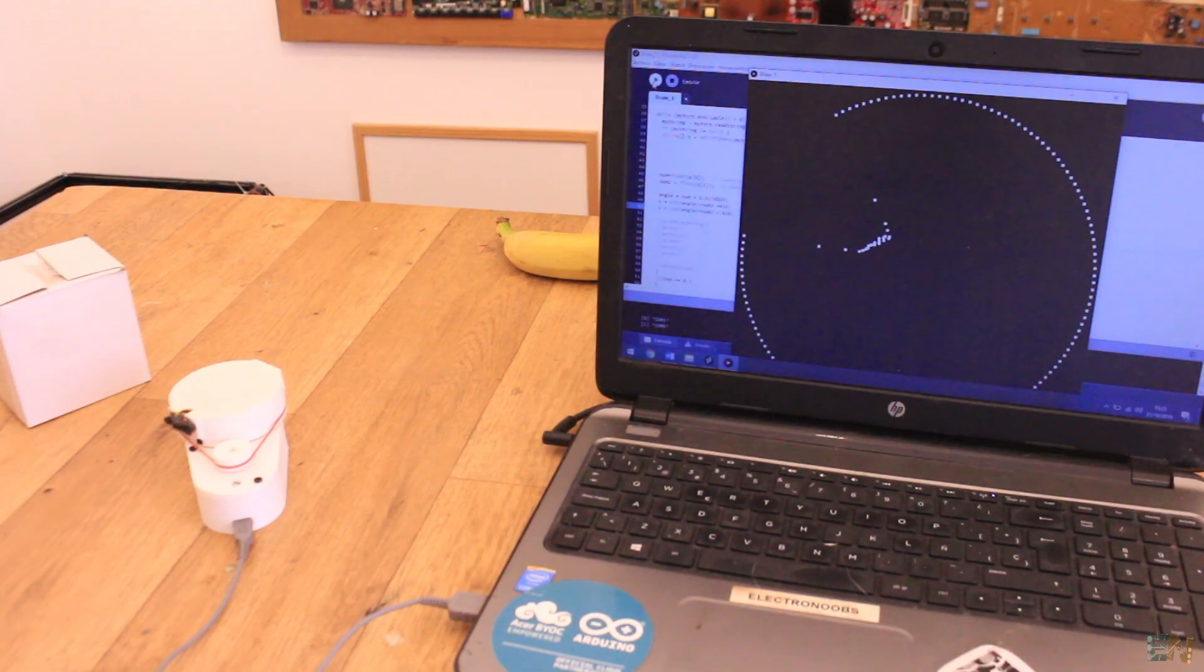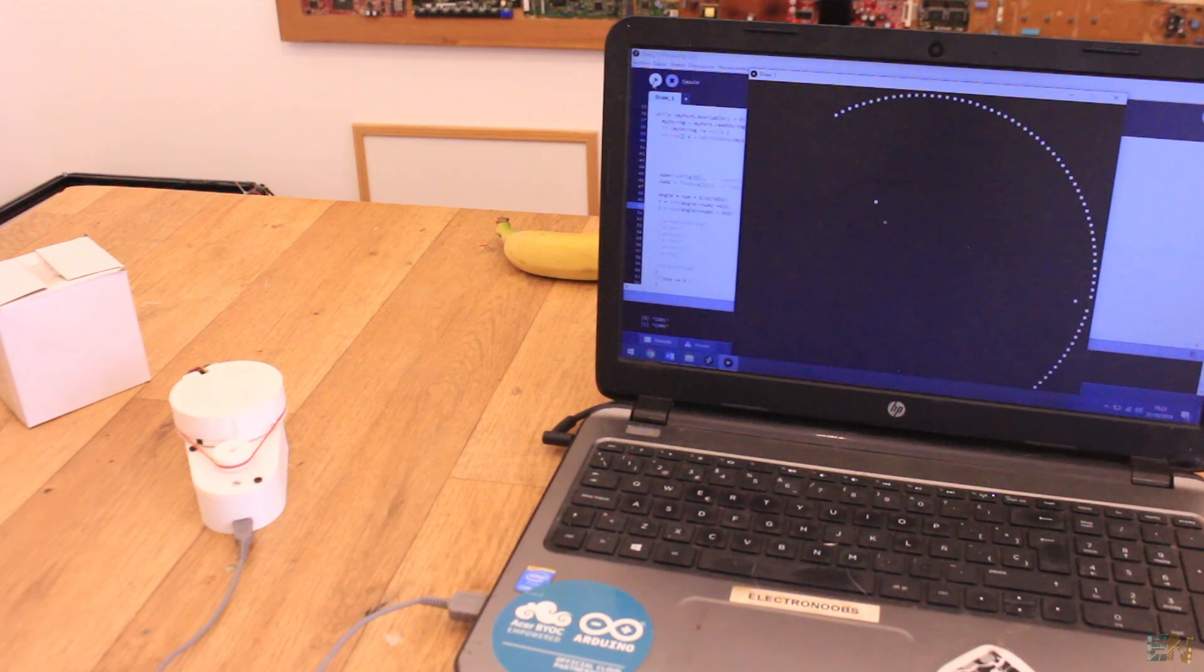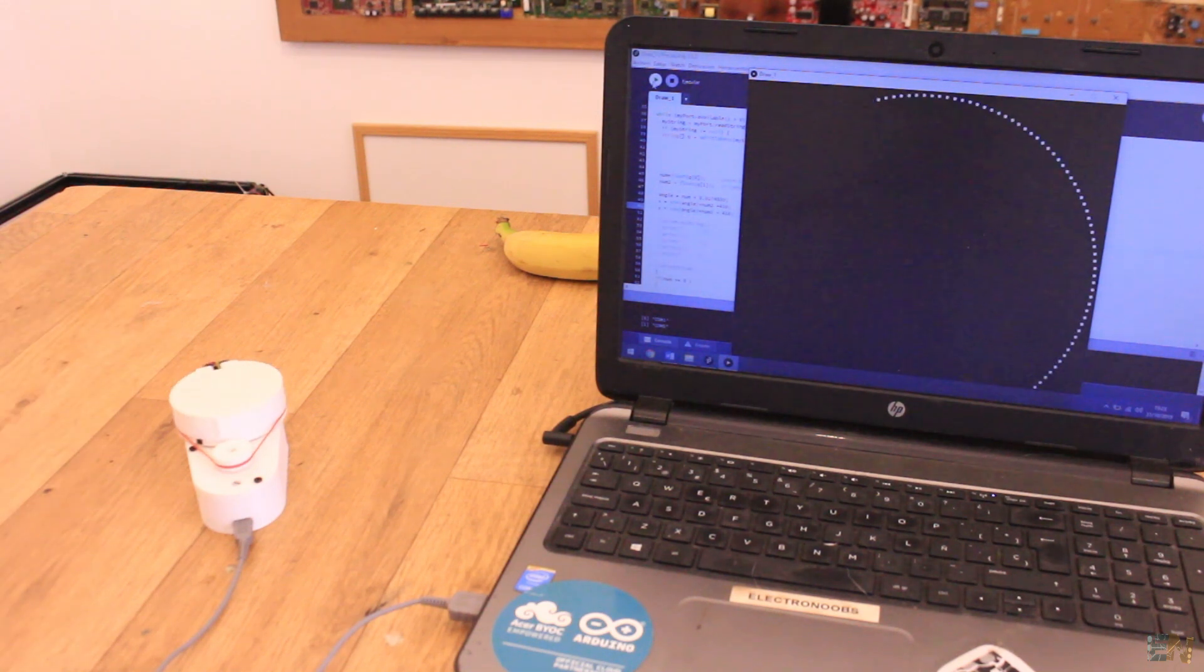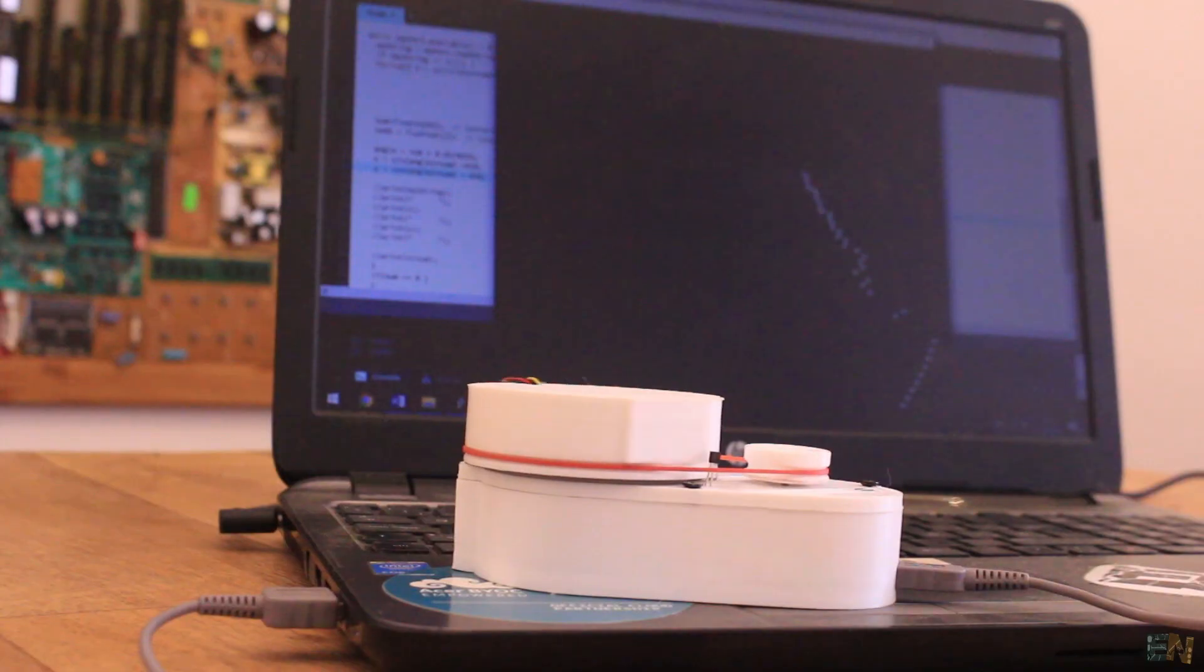You can change that in the code if you want. This way we can detect obstacles around the LiDAR sensor and also create a map around using the angles and distances we get from the serial communication.